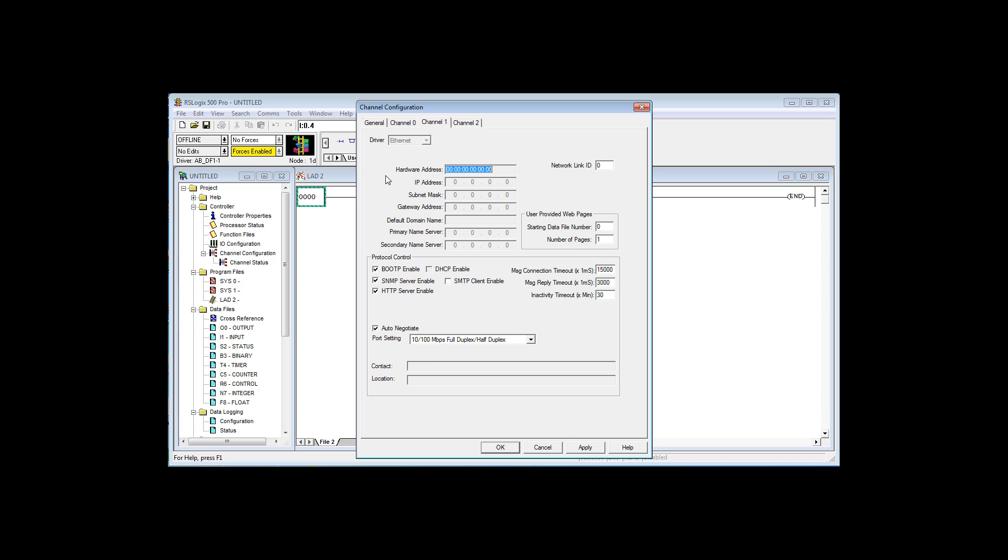I'm going to add an Ethernet IP address, and then download it to the controller. That way the controller has the IP address that I want. Now we haven't talked about Ethernet yet, so don't worry about all the details of Ethernet.